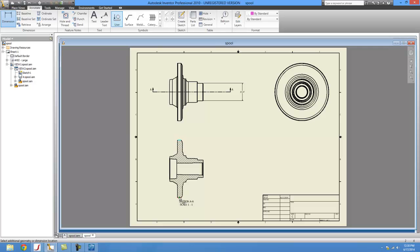There you go. That's how you do it in Inventor and in SpaceClaim. Thanks for watching.